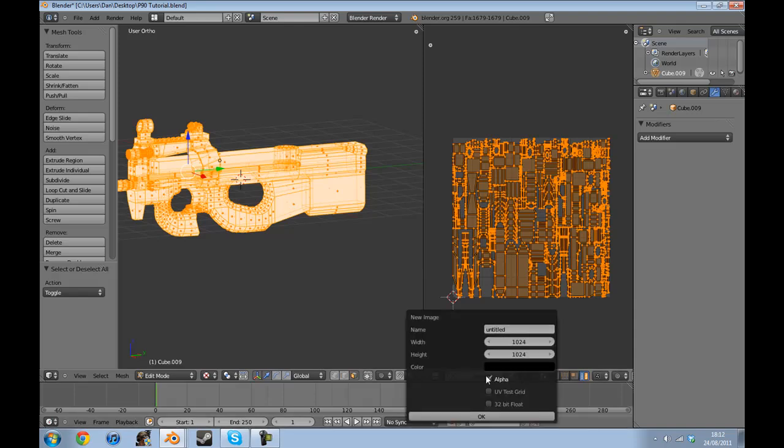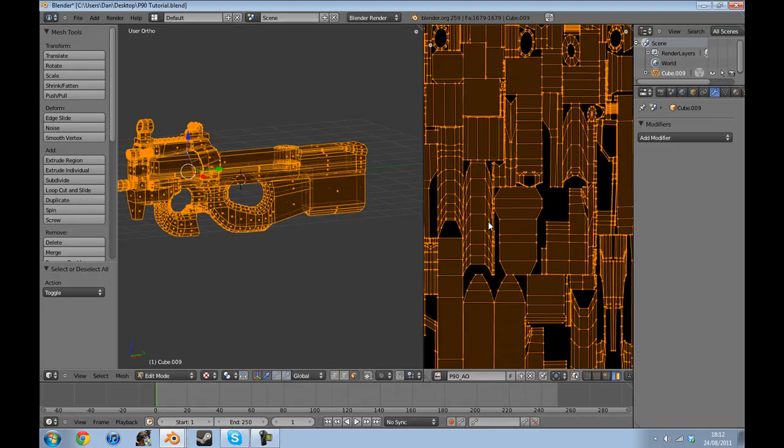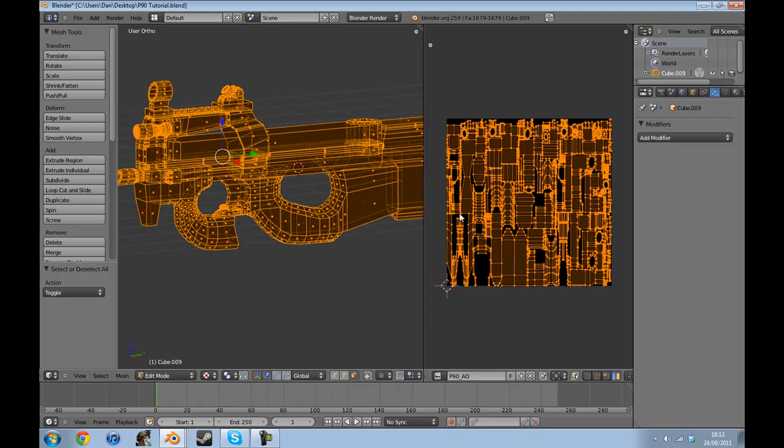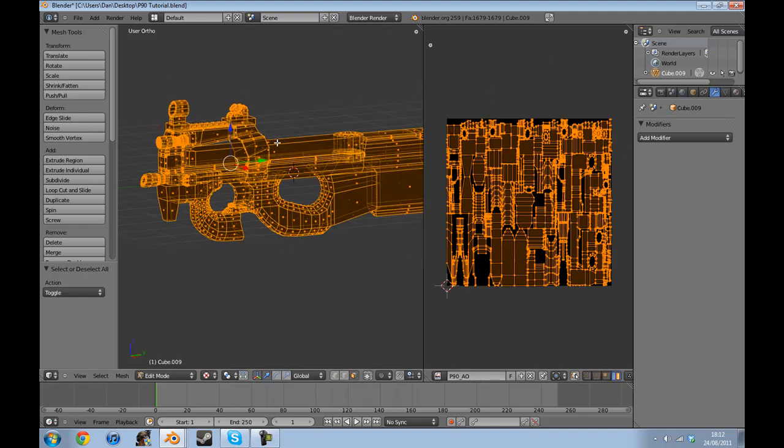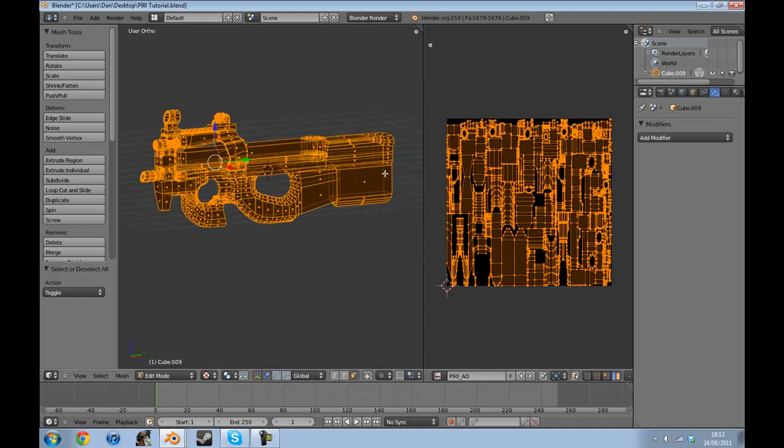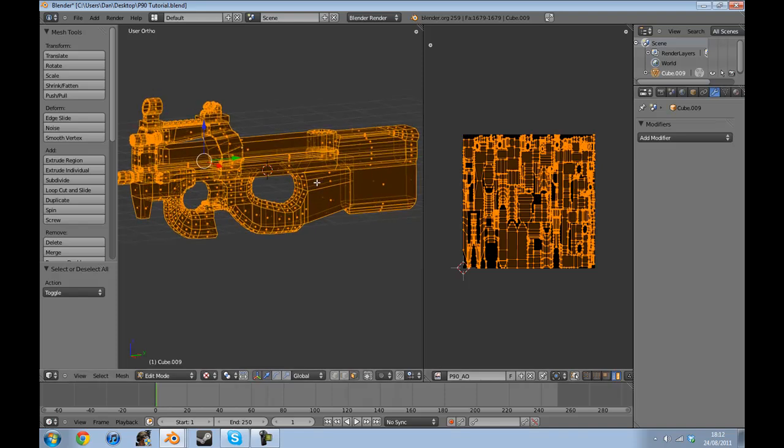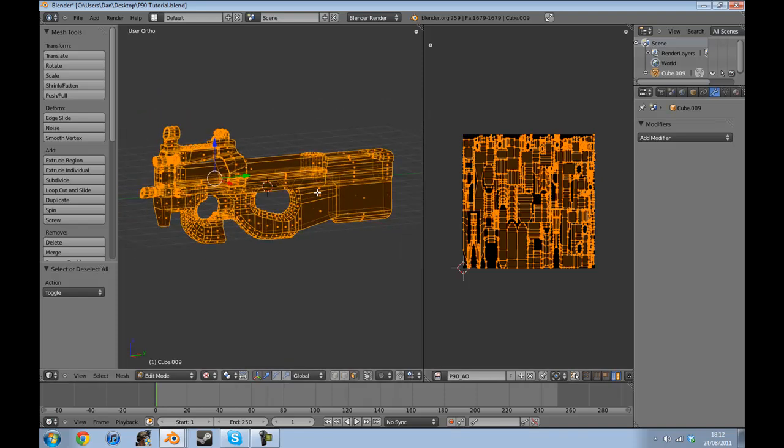Go to untitled, you can name it whatever you want. I'll name it P90_AO and click okay. As you can see it's all gone black and it's going to bake a texture inside this black area. If it's outside, technically it's just going to loop whatever's outside on the opposite side, so it'll be really ugly. The next step is to go to render here.